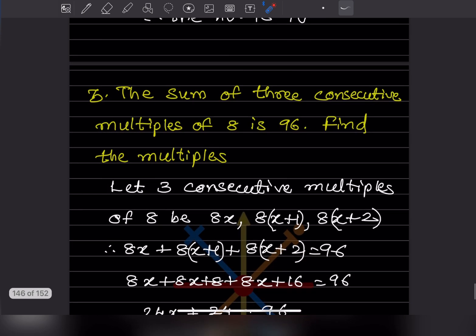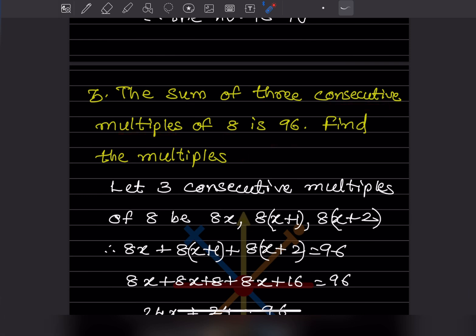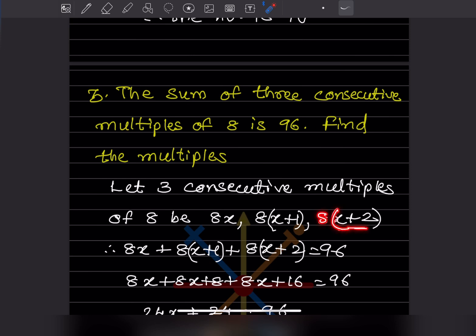The next problem says: the sum of 3 consecutive multiples of 8 is 96 — find the multiples. Let the three consecutive multiples of 8 be 8x, 8(x+1), and 8(x+2). You have to be careful to keep x+1 and x+2 in brackets.